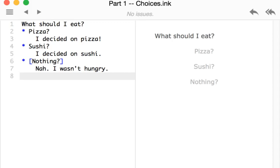Welcome to a tutorial video on Ink. In this video I'm going to cover choices. Choices are at the core of how Ink works. You make choices and those choices, decisions made by the player, influence different outcomes and reactions within the game itself.